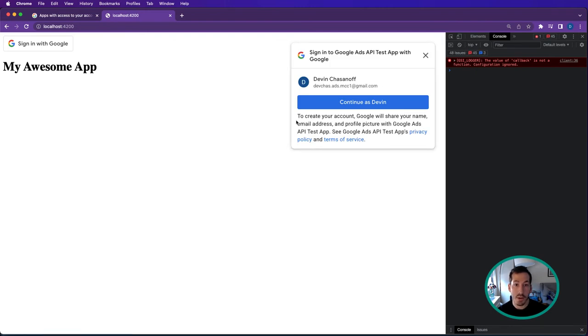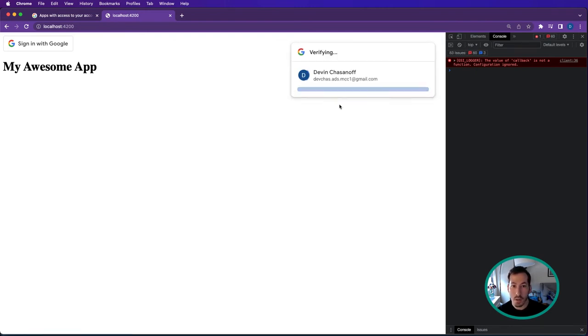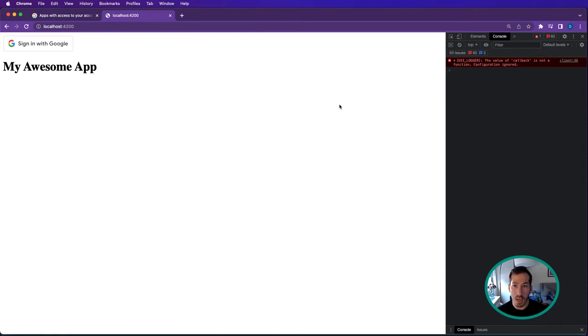Now it's asking me, do I want to continue as Devon? Continue. And nothing happened.